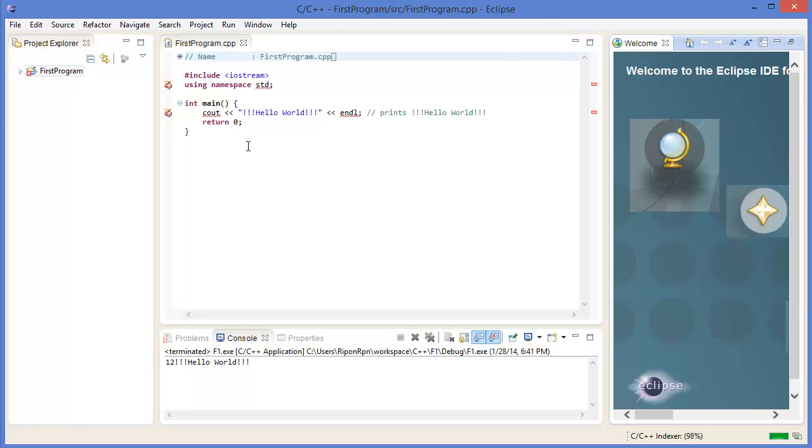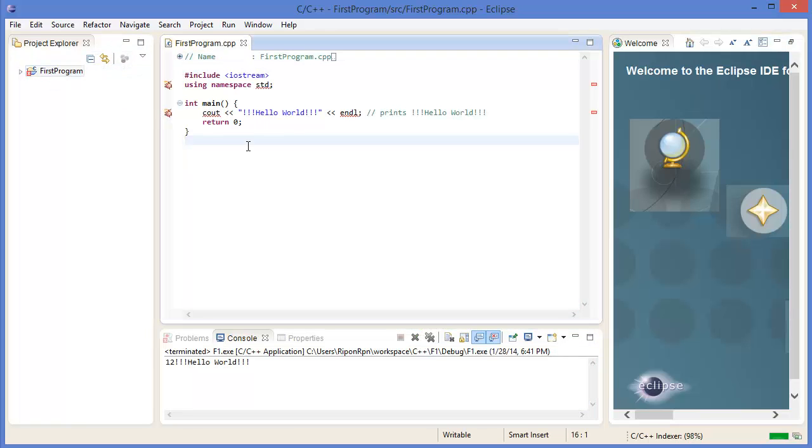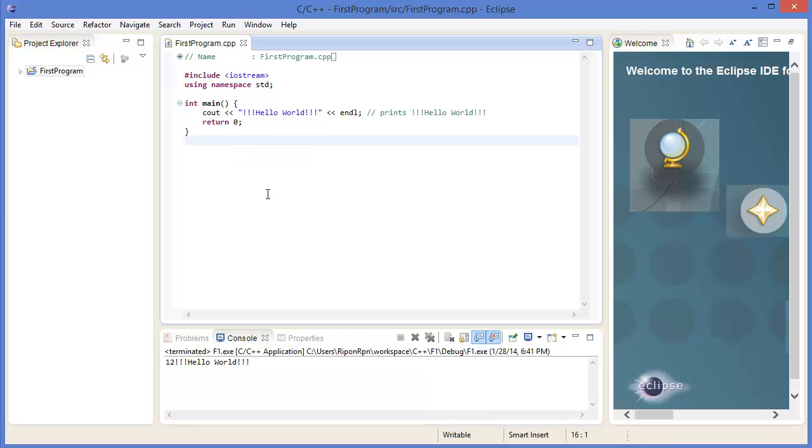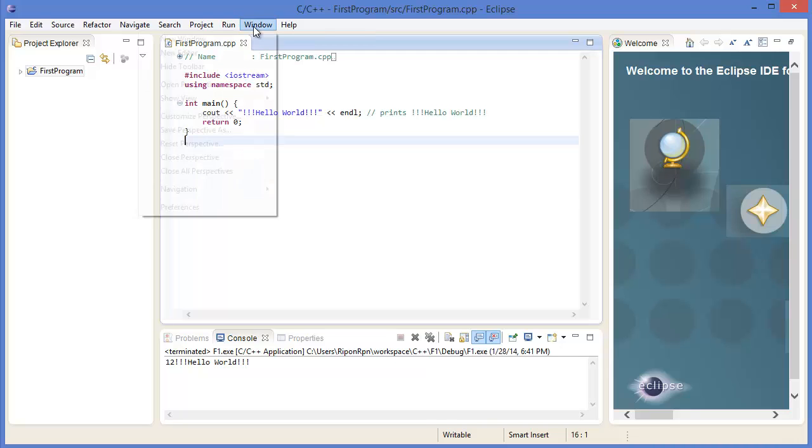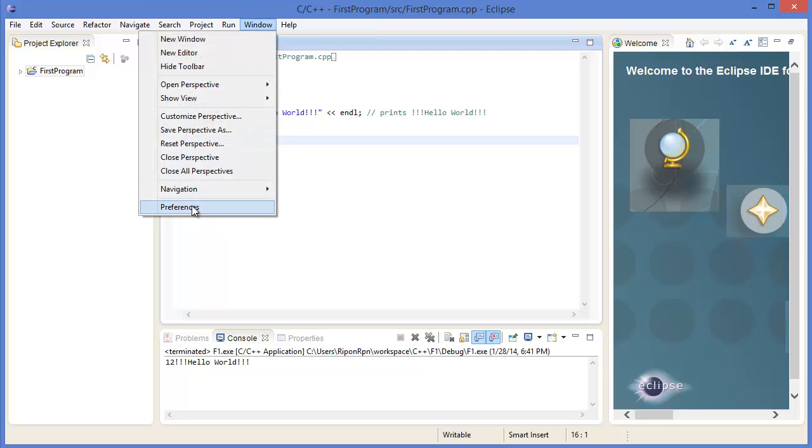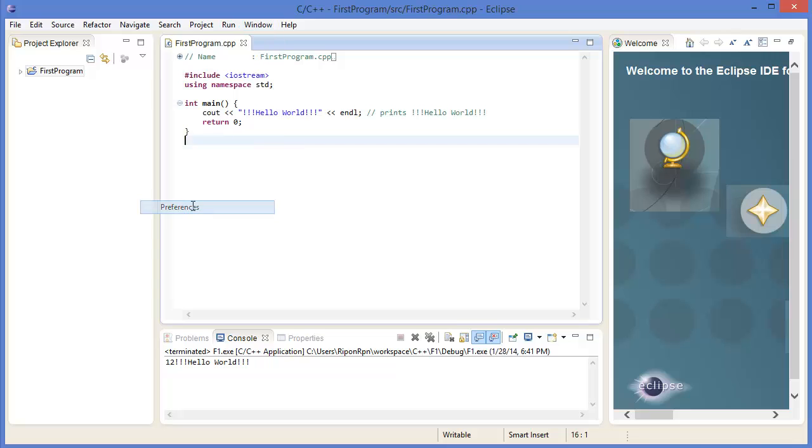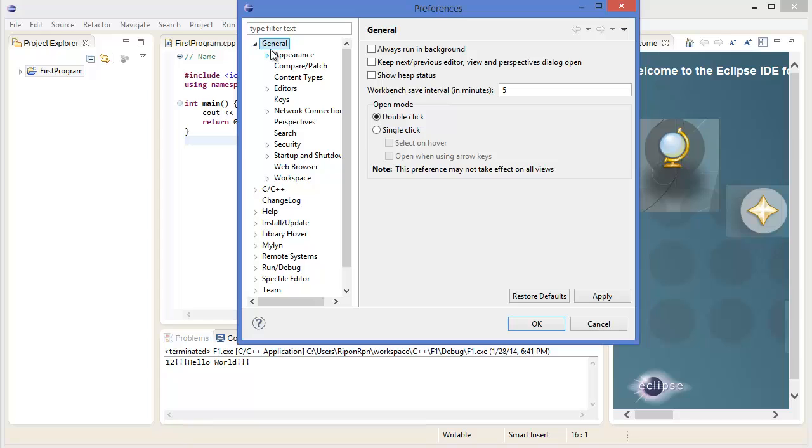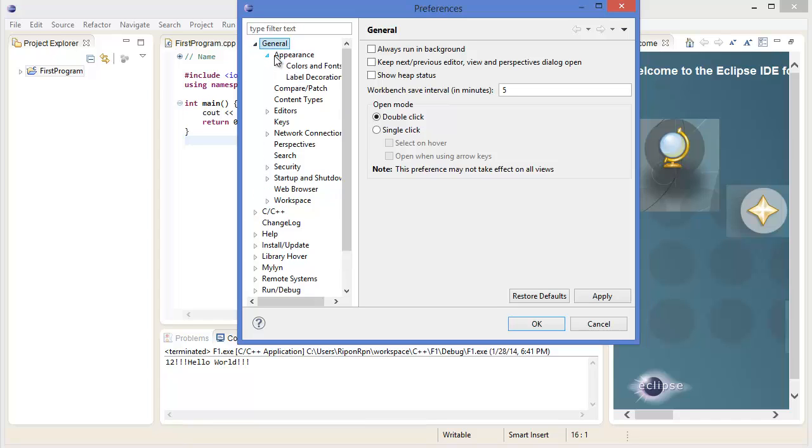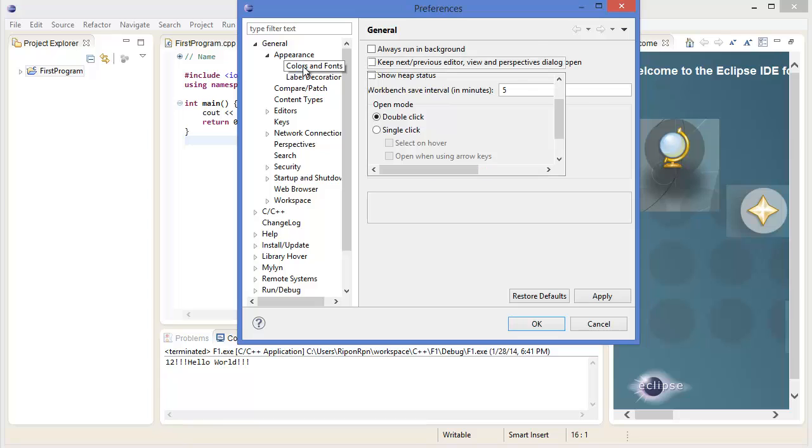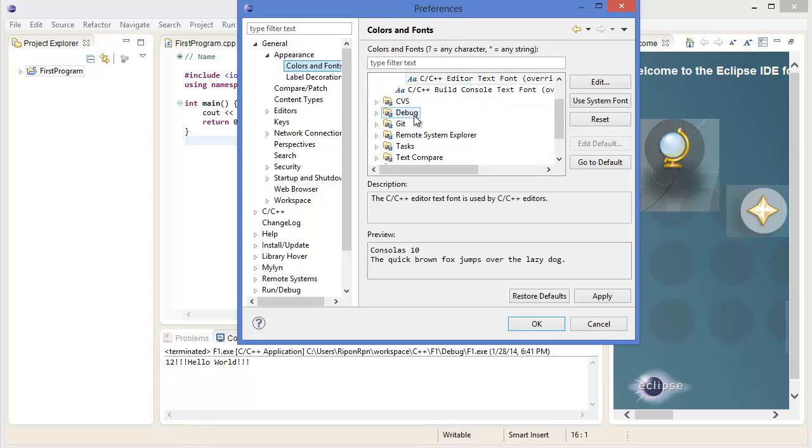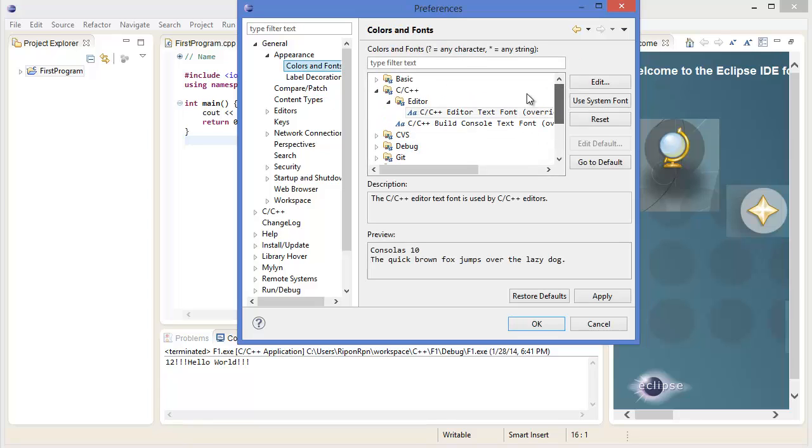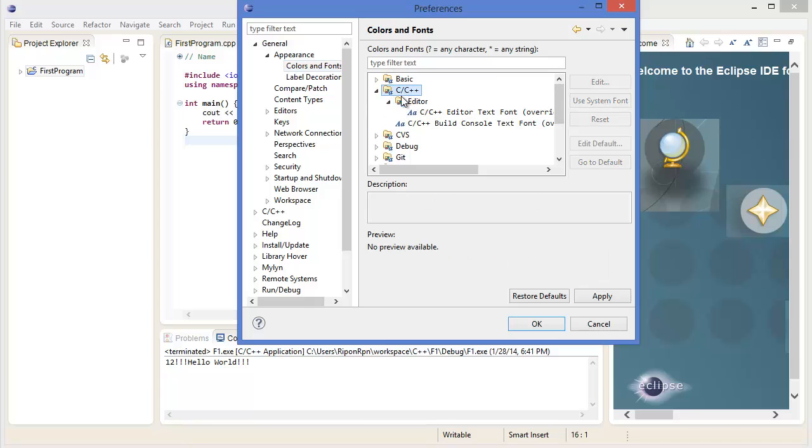Alright, this is your first C++ program. If you want to increase the font size, go to Window, Preferences, select General tab, then Appearance, Colors and Fonts. For C++, you have to select Editor, then C++ Editor Text Font.